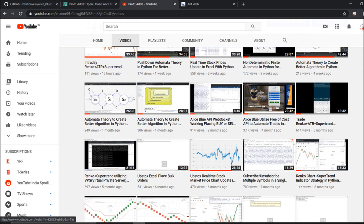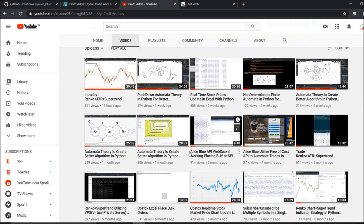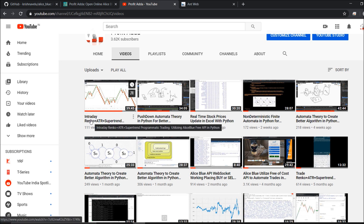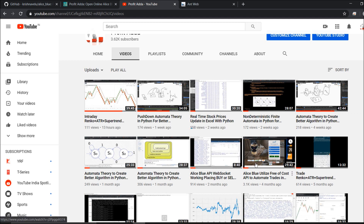In two or three of my videos I went through Aliceblue, showing how I am placing orders - filling my database and then placing the order. Right now each and everything I am doing in Aliceblue. I've talked about the API in my last recent video which is on intraday Renko ATR SuperTrend, which you can watch. Aliceblue is offering a free API right now.